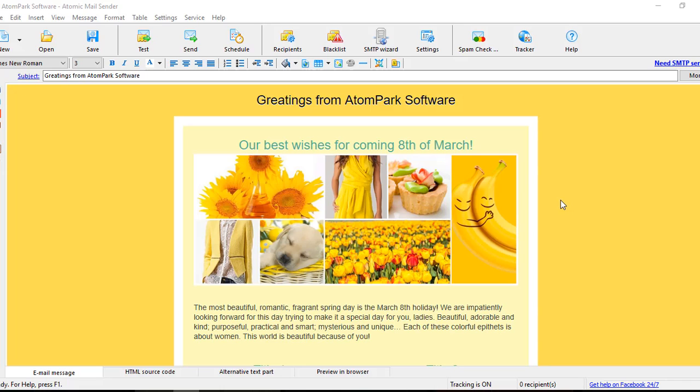Greetings from Atom Park Software. This time I would love to introduce Atomic Email Sender, the software which allows you to send bulk email campaigns to your customers and subscribers.